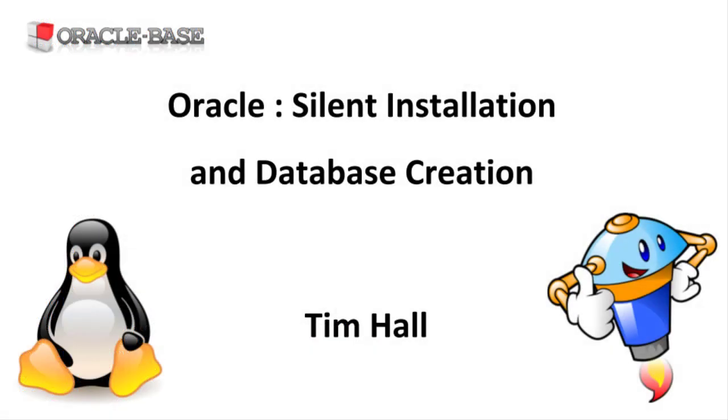Thanks for watching. As always, there are links to articles containing lots more information about this subject in the description box below.